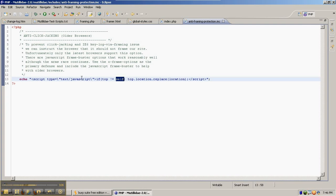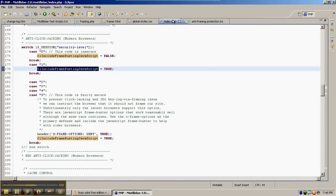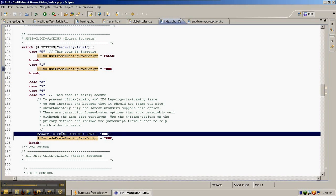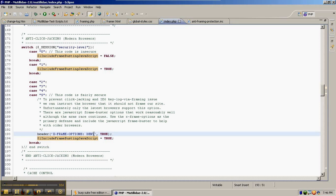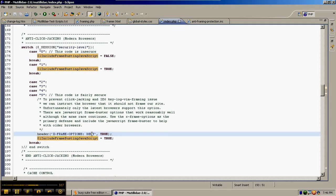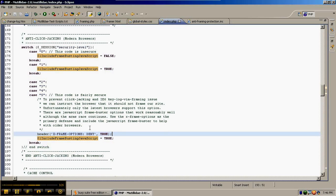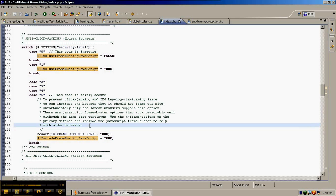This is due to Mutillidae having the X-Frame-Options header written as an HTTP header with a value of deny. The X-Frame-Options header in newer browsers tells the browser that if the current site is being framed to refuse to load the page. But it wasn't available in older browsers and the frame buster was the best method at that time.